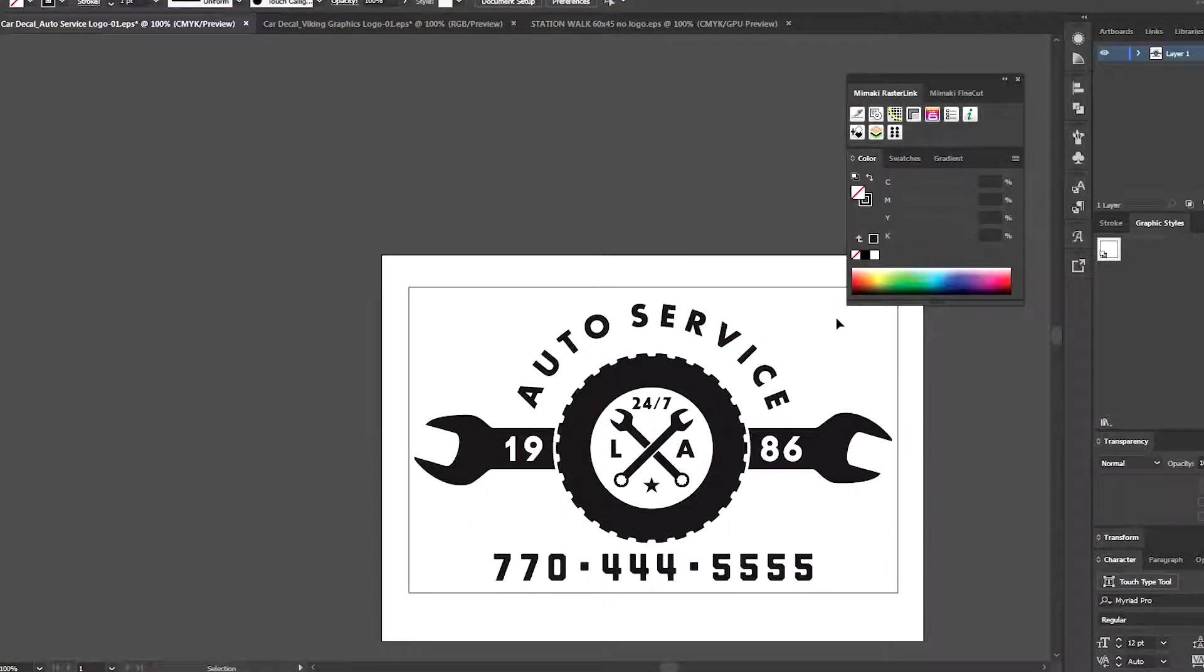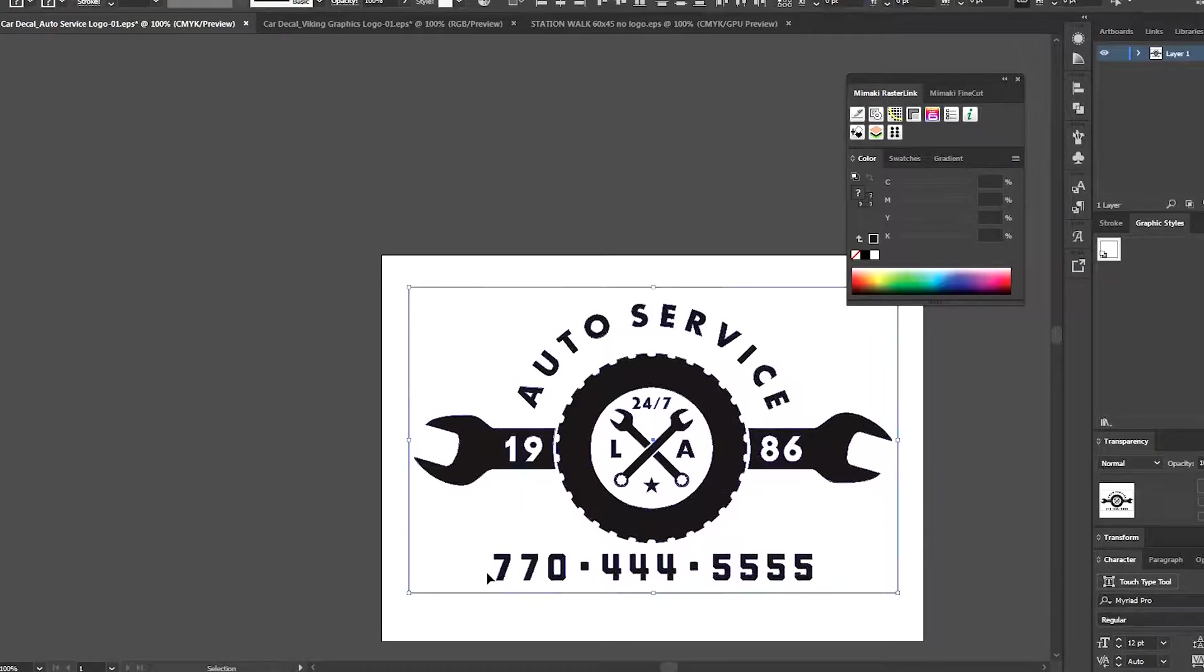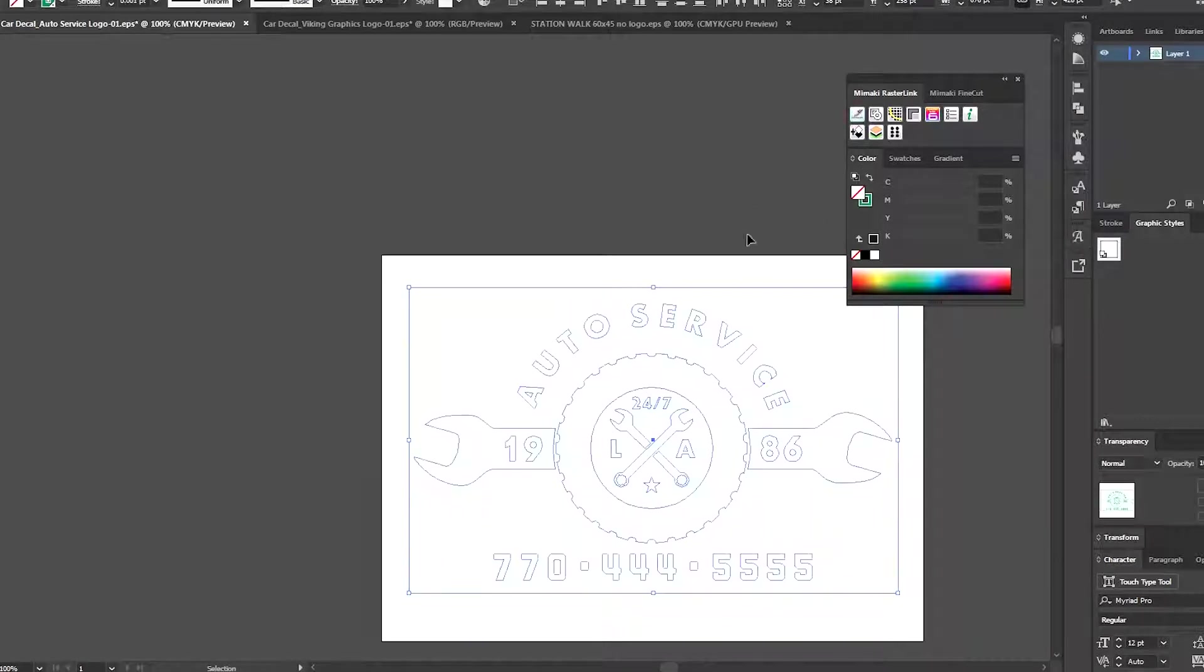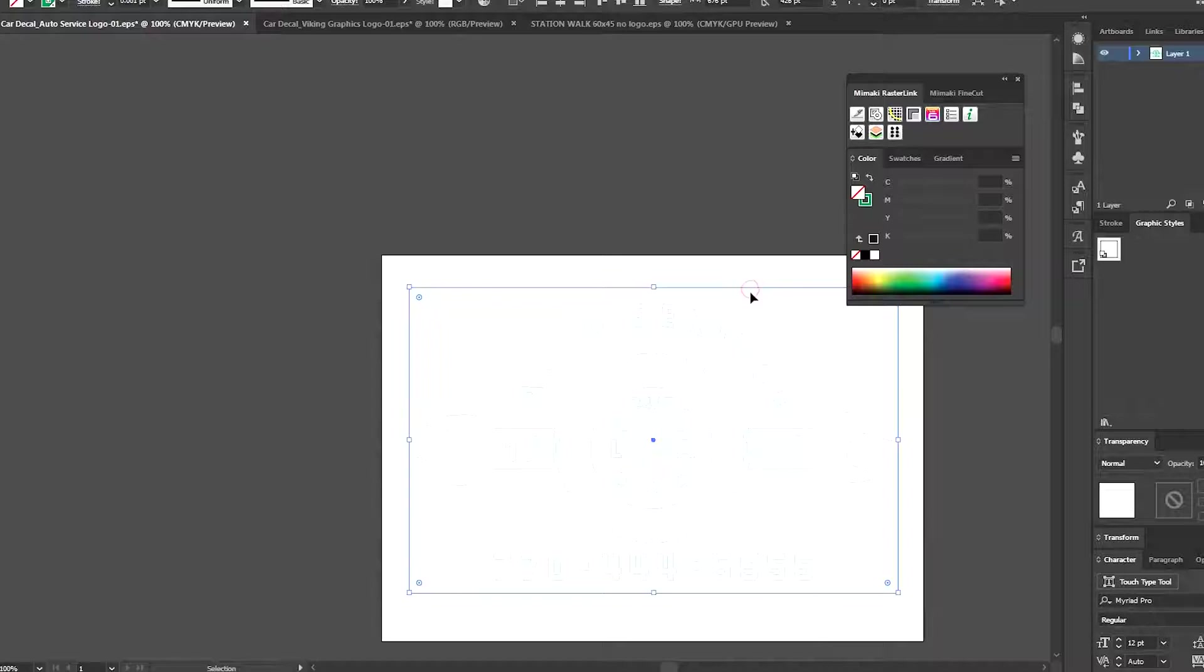So the first method I'll be using is actually going to be entirely on the CG cutter. I don't actually need to print anything at all. I'll be making cut lines for a white vinyl that's already been pre-laminated.